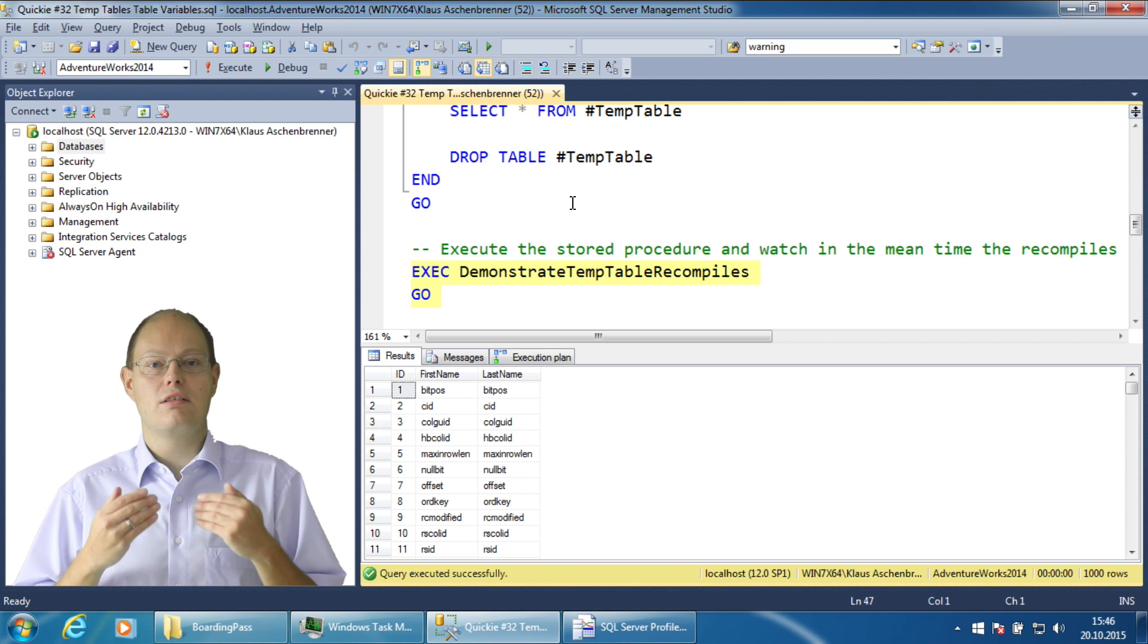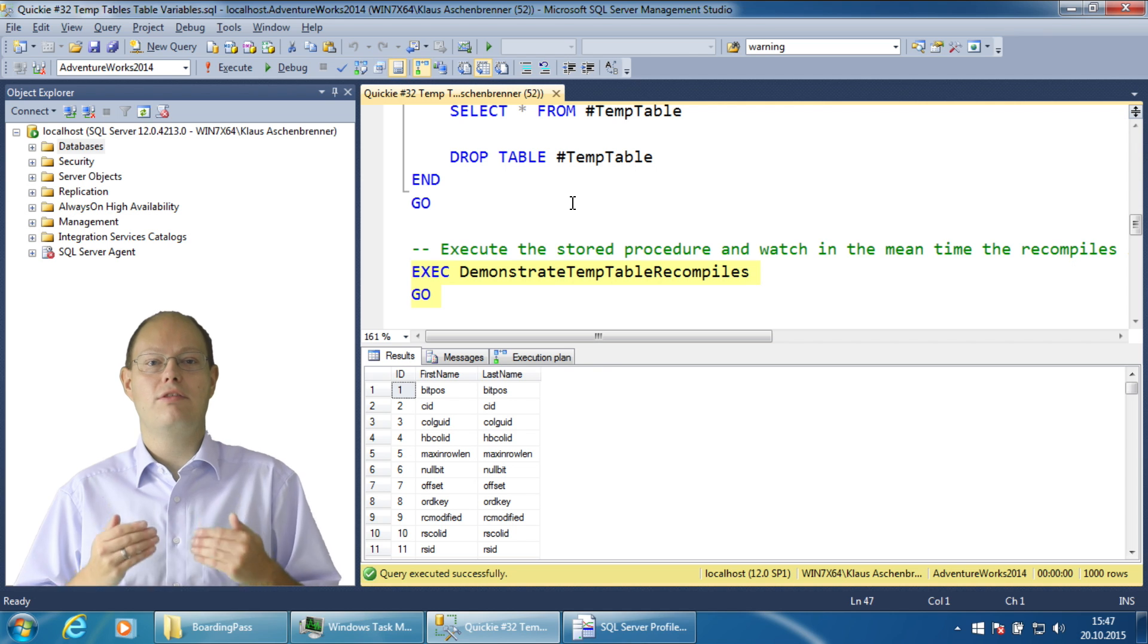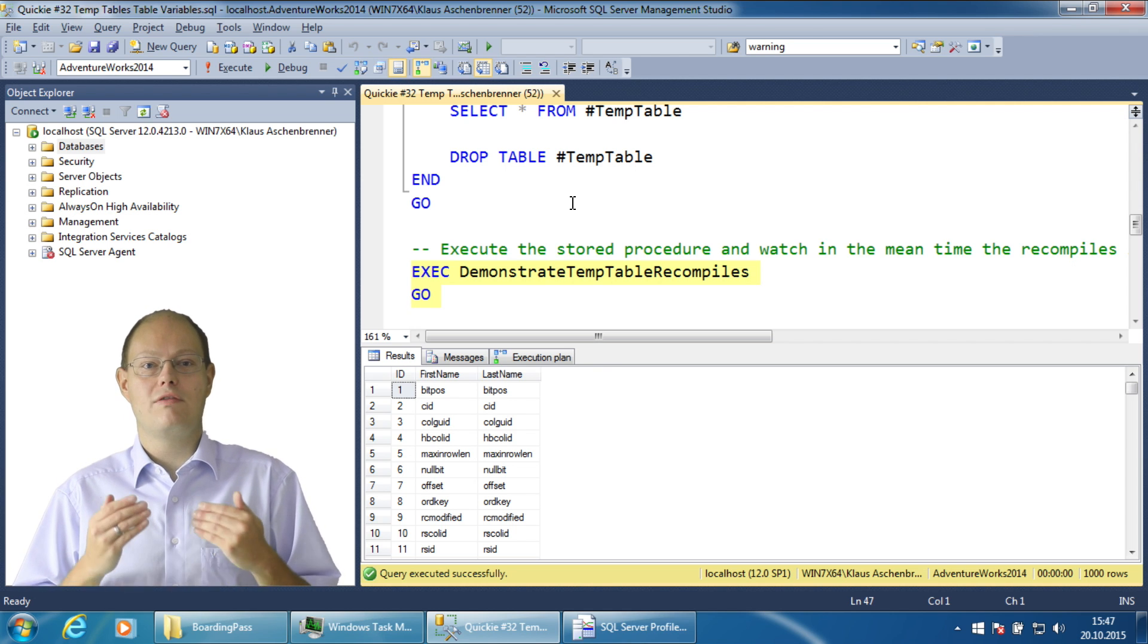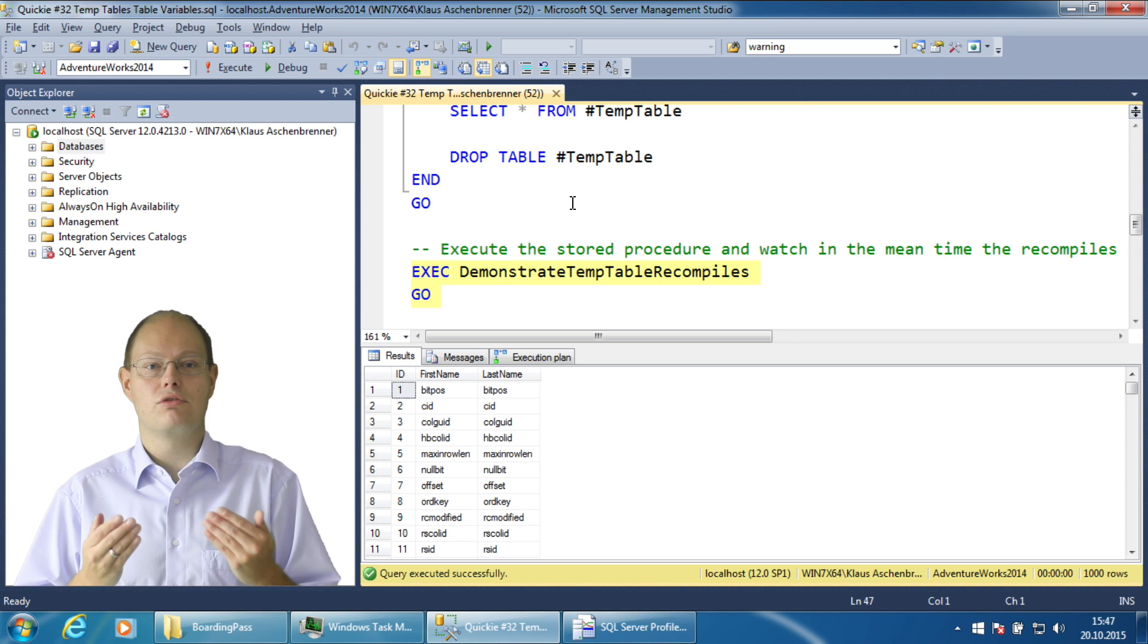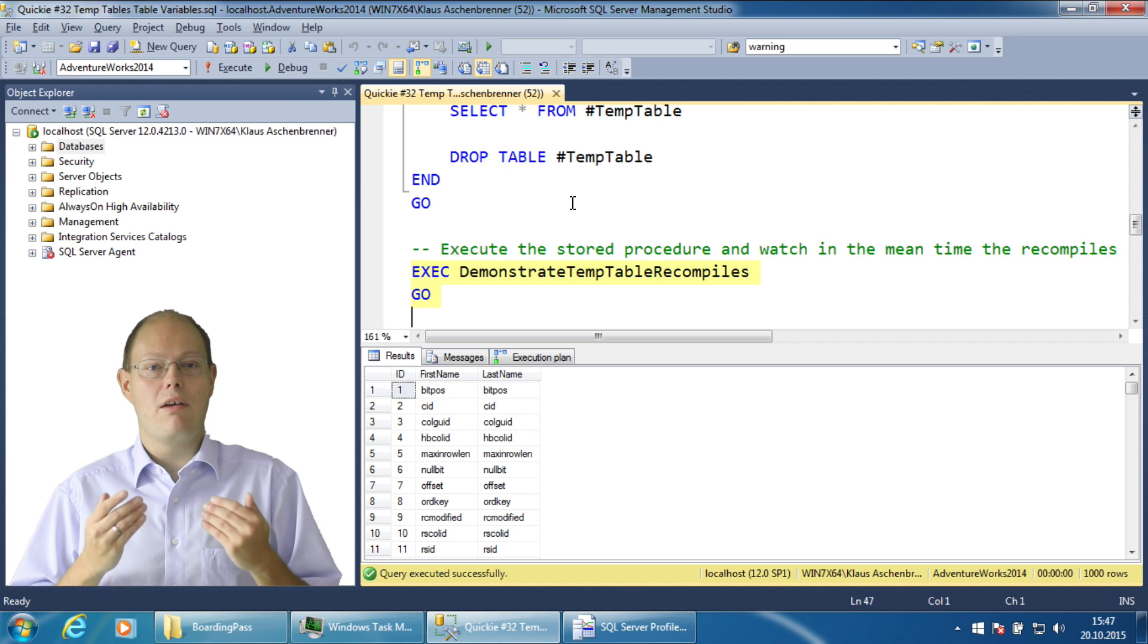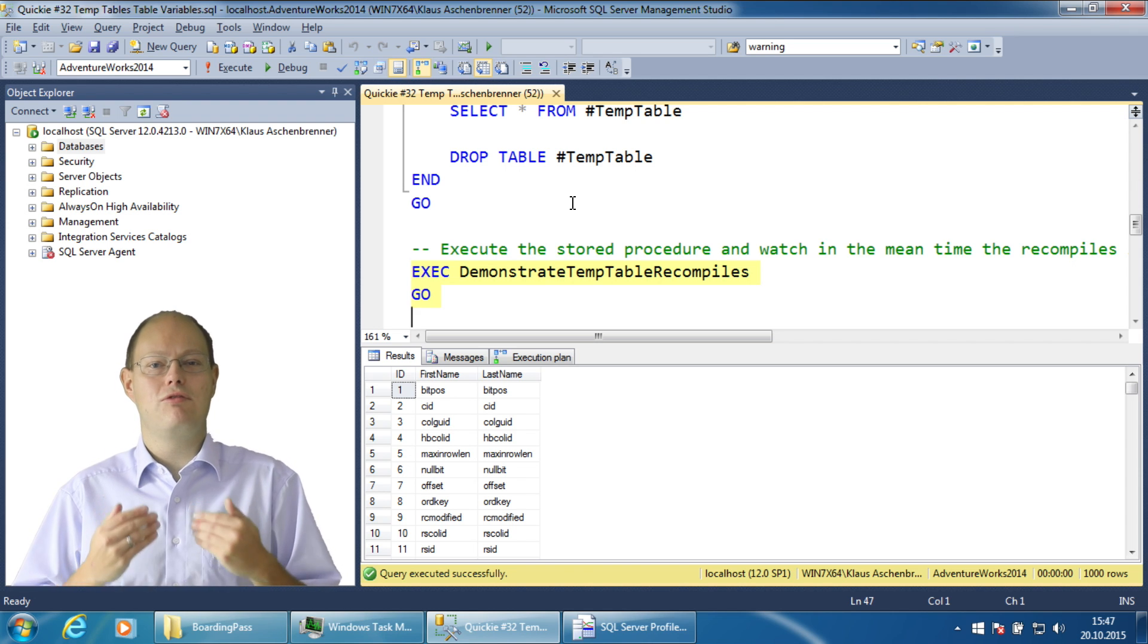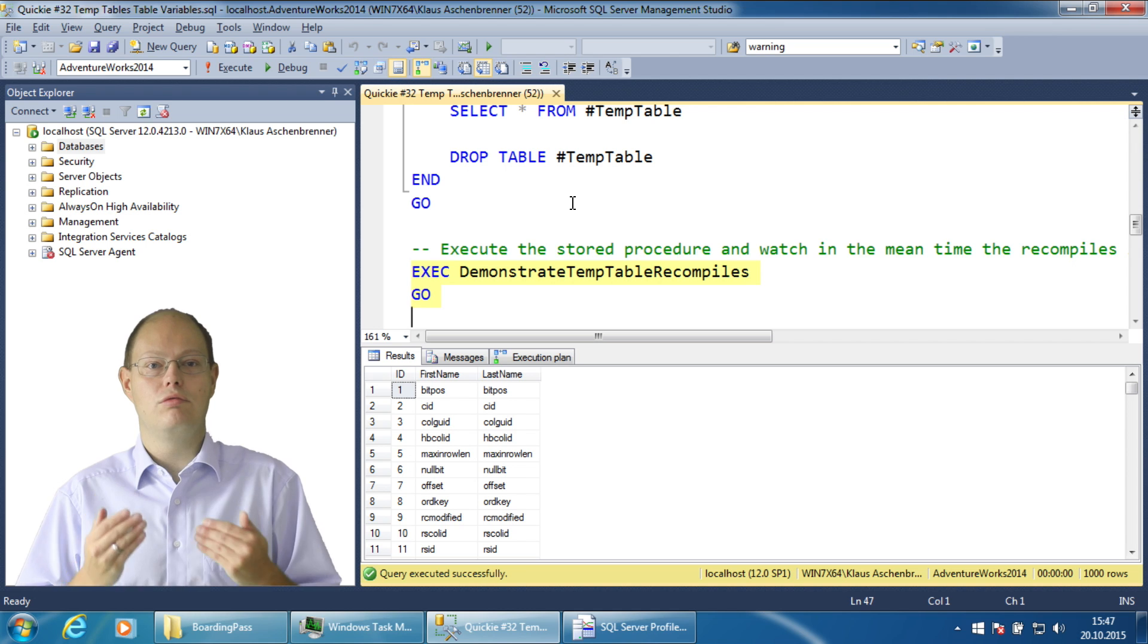And the second recompile is needed because after the insertion of the rows SQL Server had to update your statistics. A very simple straightforward stored procedure triggers two recompilations.